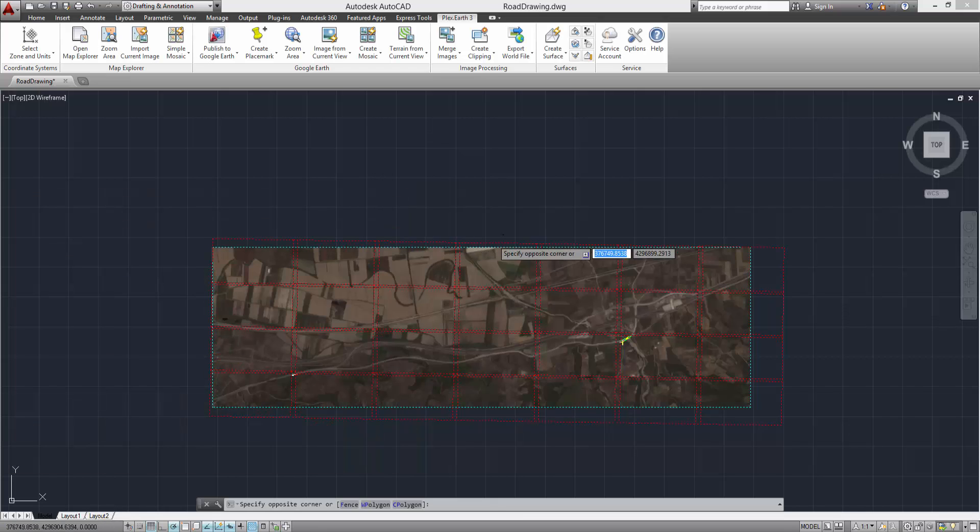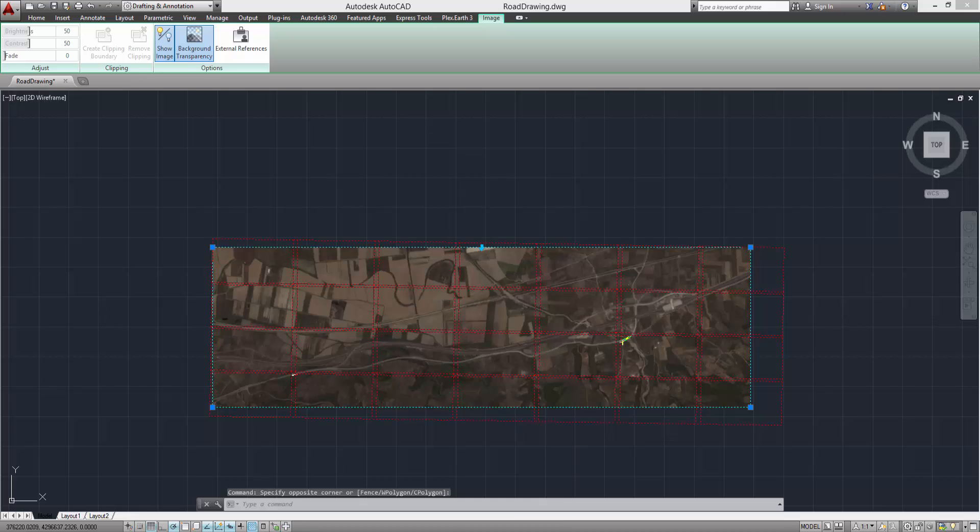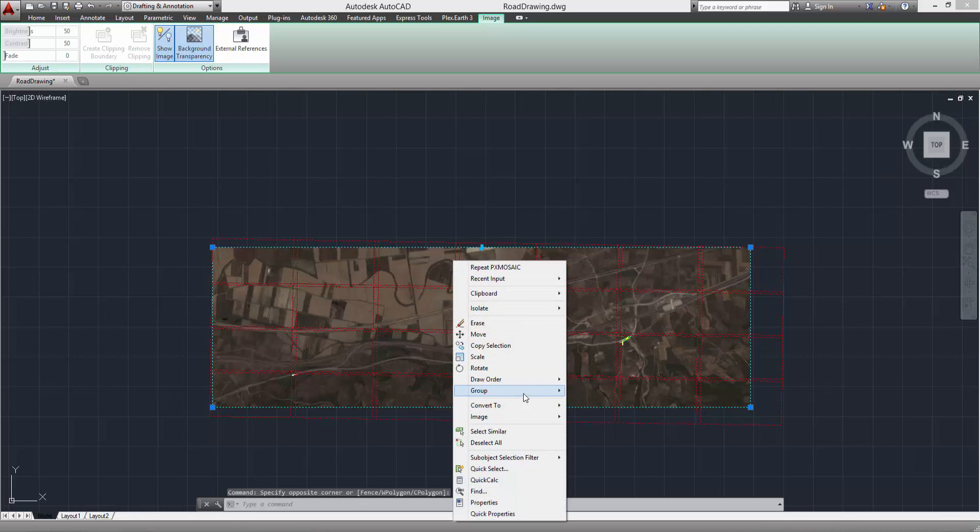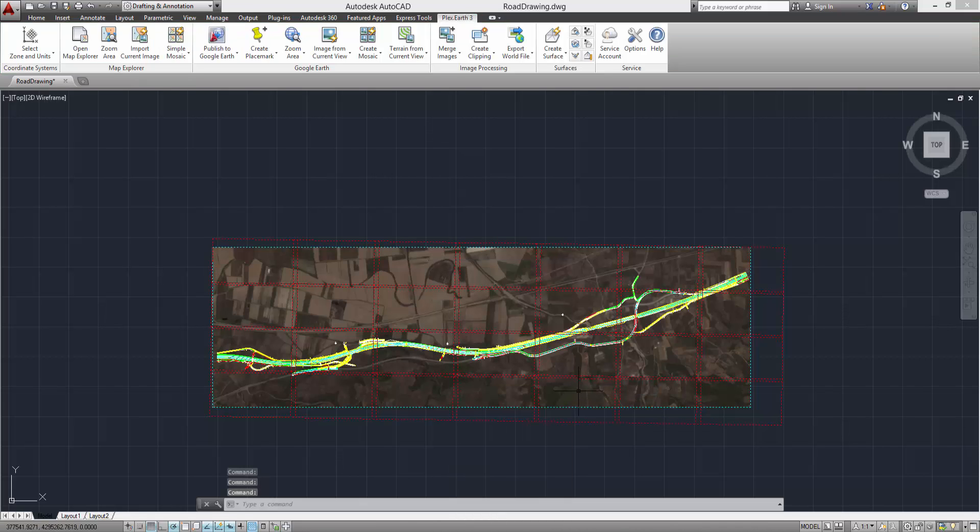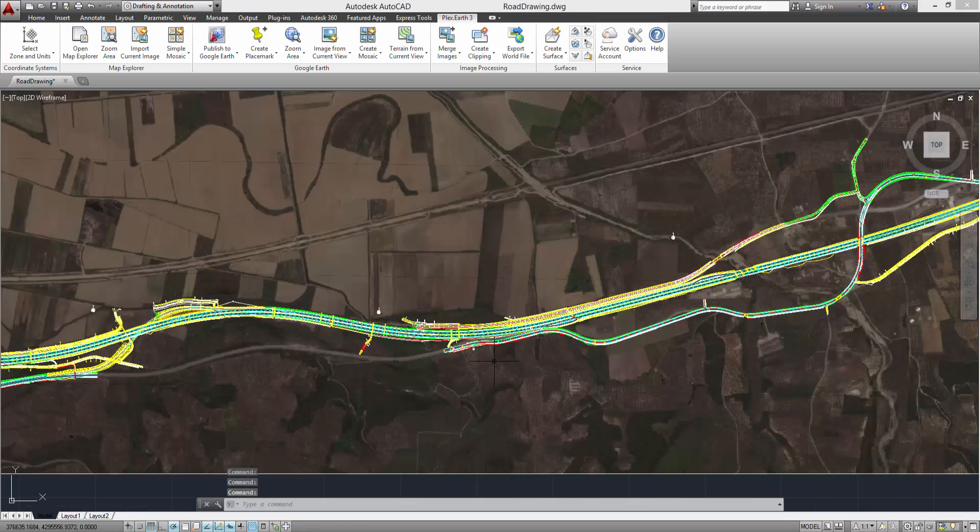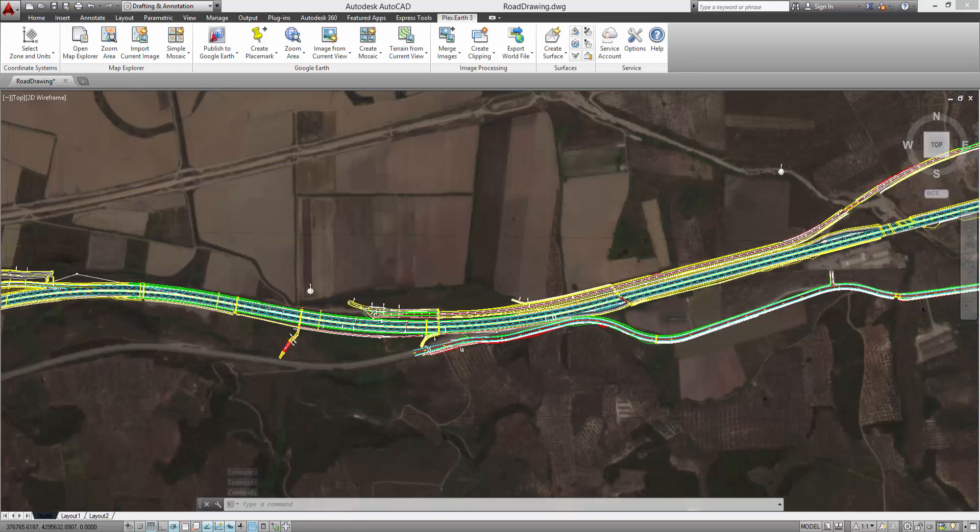Select the imagery and use a send back command of AutoCAD to bring your project into view. The result is a background of high quality imagery for your AutoCAD project.